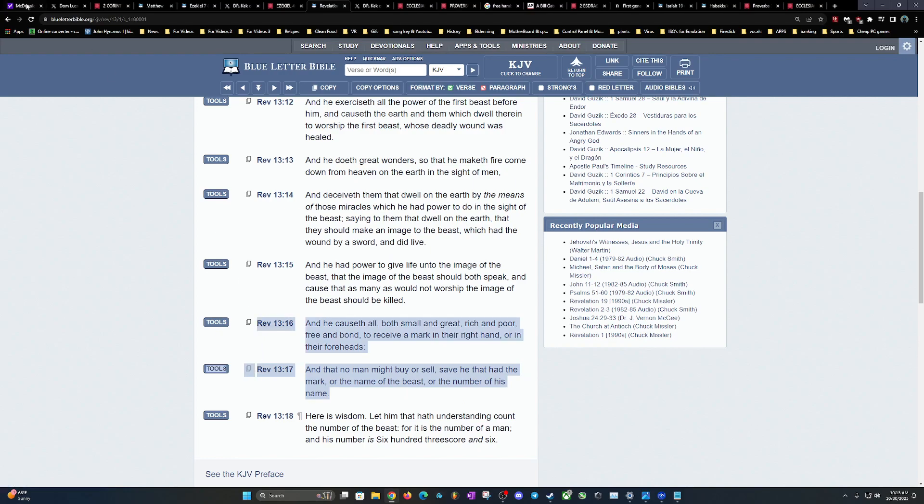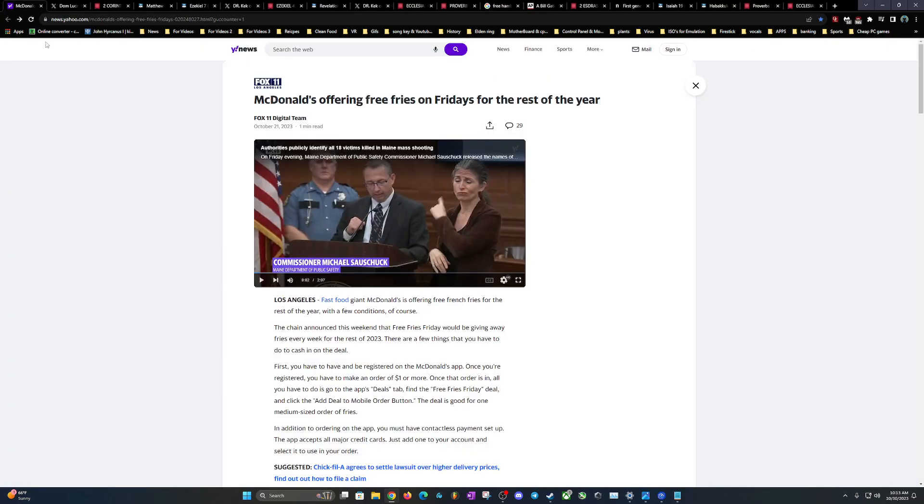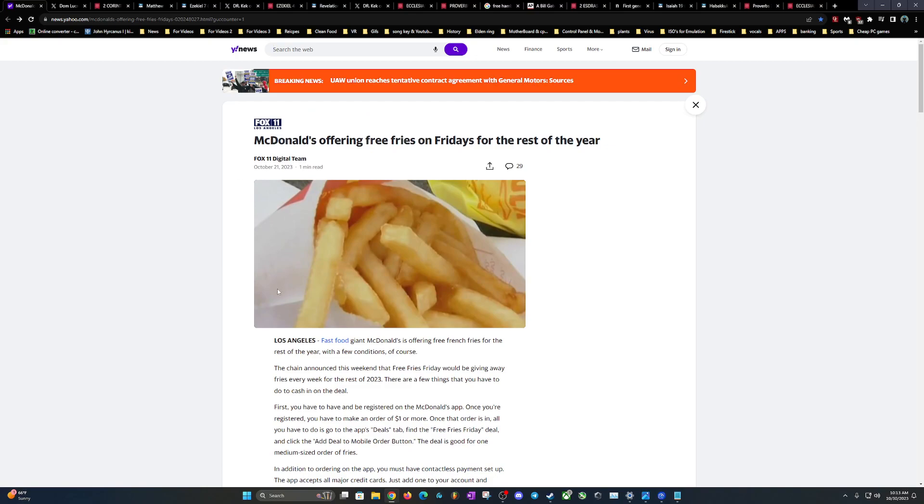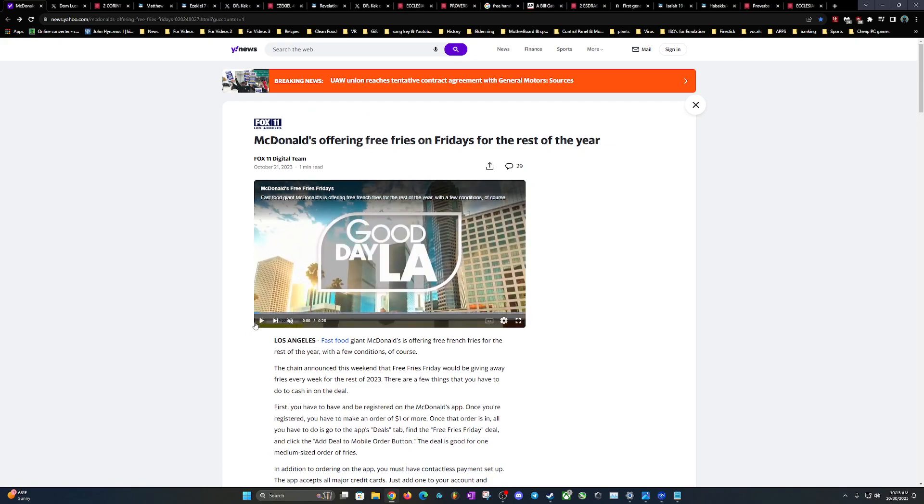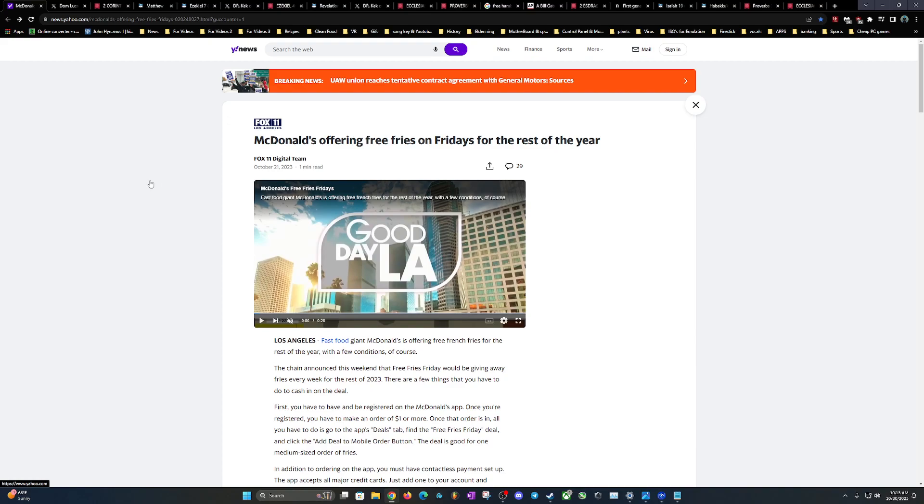Revelations 13 going down: 'He causeth all, both small and great, rich and poor, free and bond, to receive a mark in their right hand or in their foreheads, and that no man might buy or sell.' So this is linked with buying and selling, man - the MOTB. That's why it's not the poke, because I didn't take the poke, a lot of people didn't take the poke, and we can still participate in society today. 'Save he that had the mark, or the name of the beast, or the number of his name.' So this is coming. This is why McDonald's was doing this two-fold - poisoning people, but also getting them used to digital payments at their establishment. And this is happening all over the place.